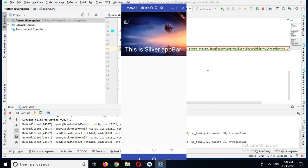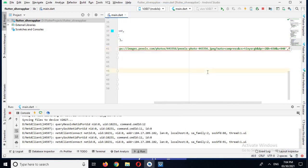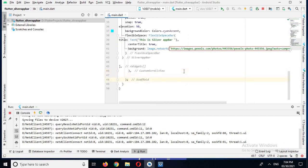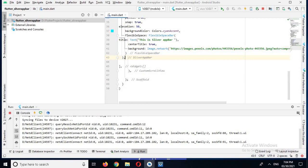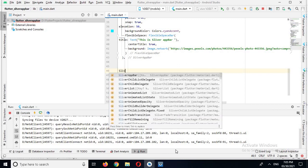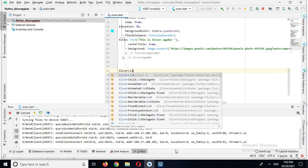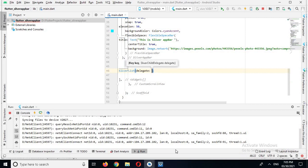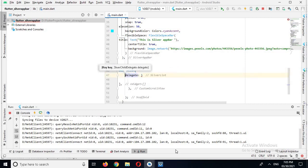So we will go to Android Studio again. After the SliverAppBar I'll put a comma and down here we will create a SliverList. This SliverList has a property called delegate, and this delegate takes a value.